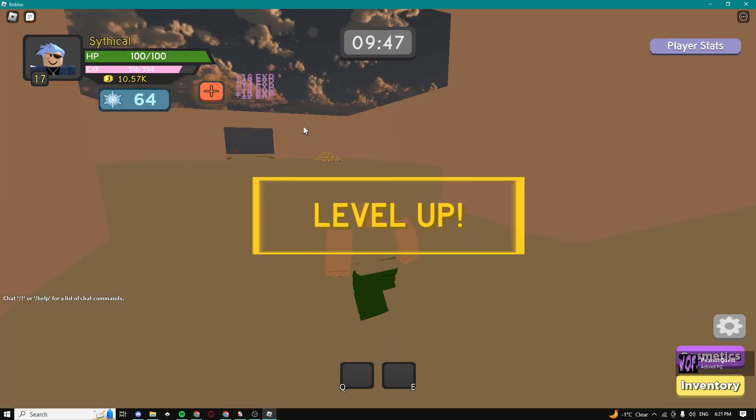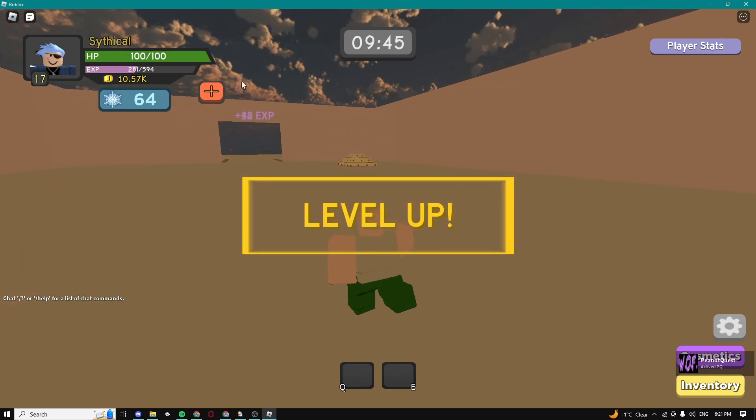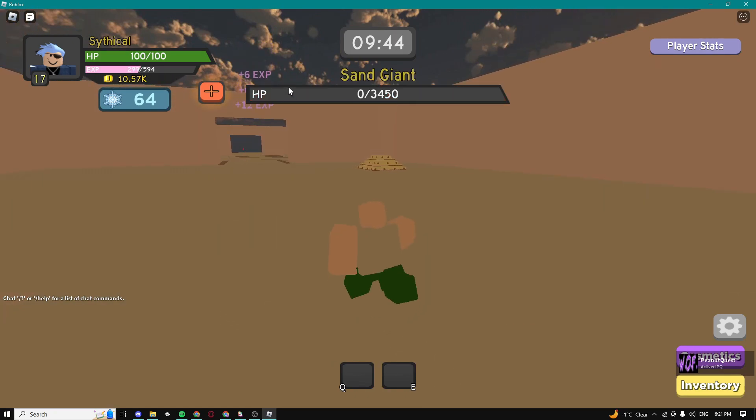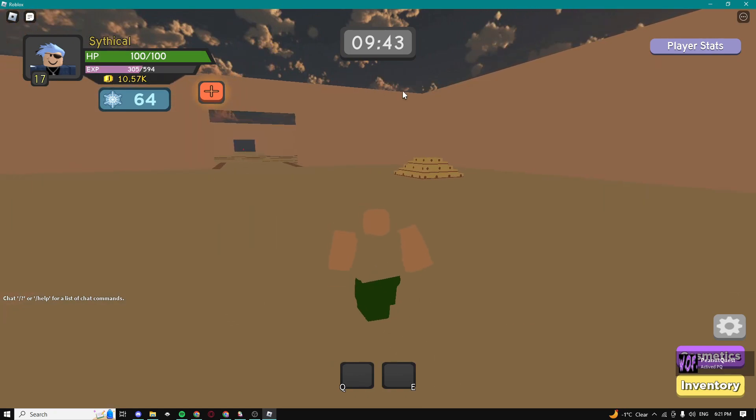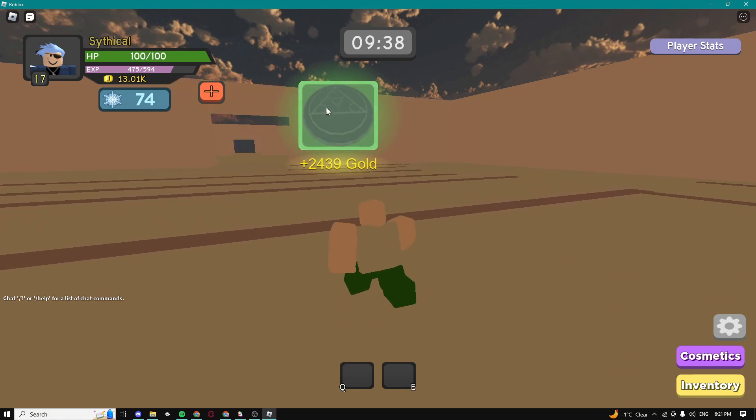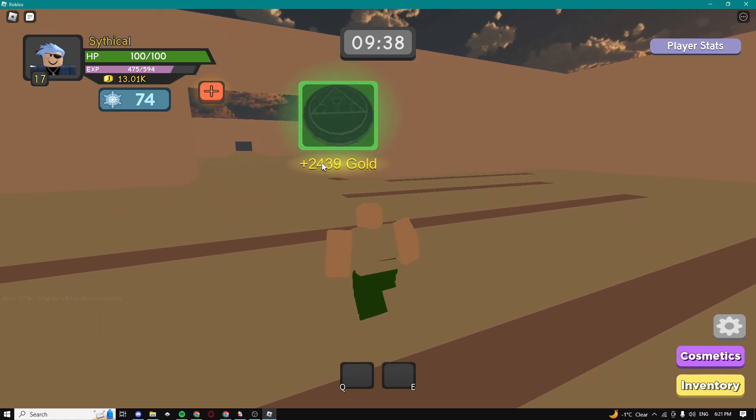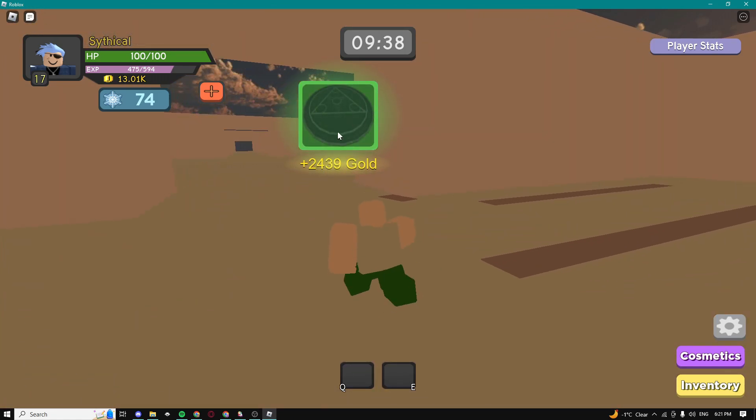You guys can see it's automatically farming the entire dungeon guys, it's extremely fast and boom it just killed the giant. And yeah you guys can see it just finished the entire dungeon, we got all this gold guys and this item as well.